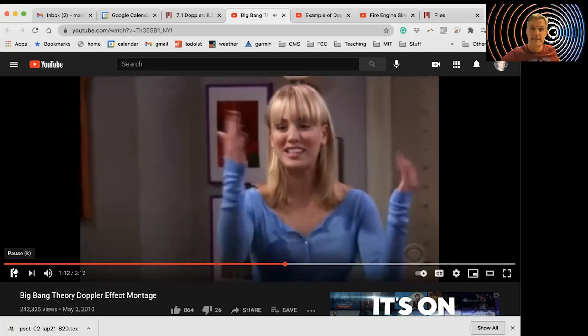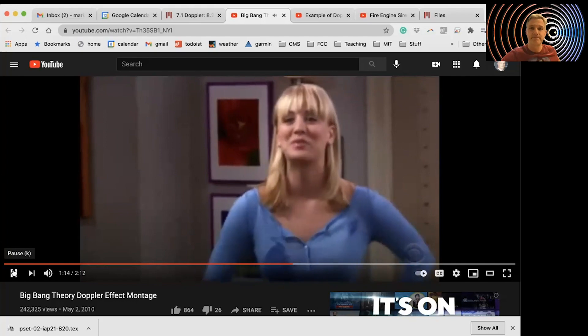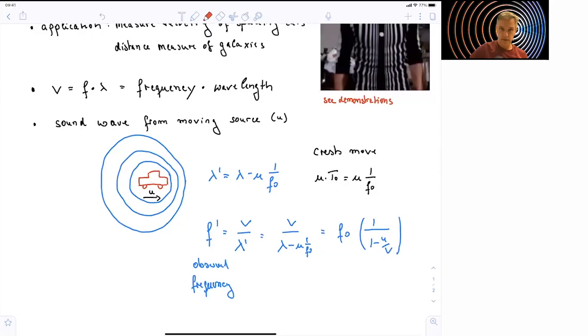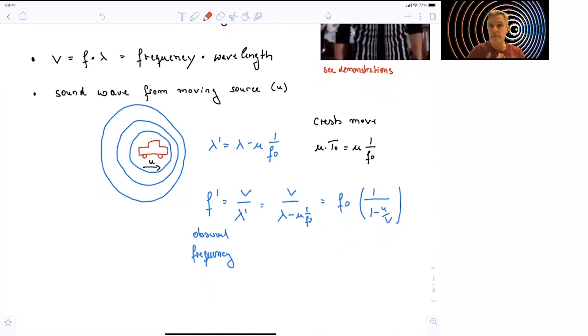Now the Doppler effect has been introduced. Let's look at a specific situation in which we have a sound wave emitted by a moving car. The car is moving with a velocity u and is emitting sound with the engine or the horn of the car.